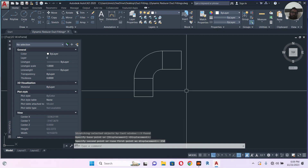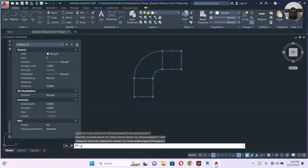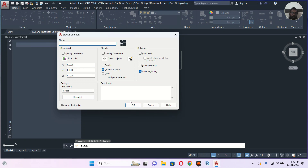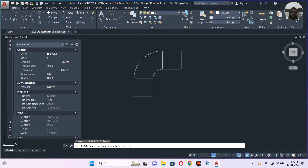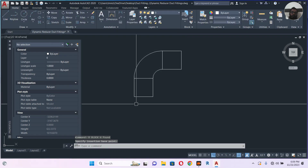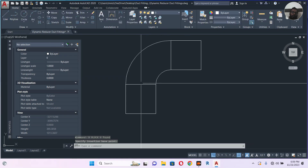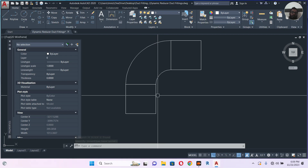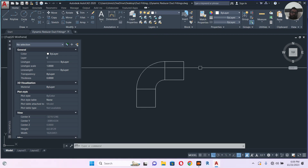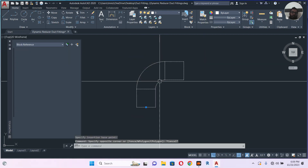Let's make a block — B, enter. Let's make it here. Let's name it 'duct bend dynamic block.' Let's pick a point — pick any point you want. You can make only a bend also if you want, but I want something here also, so let's right-click, block editor.